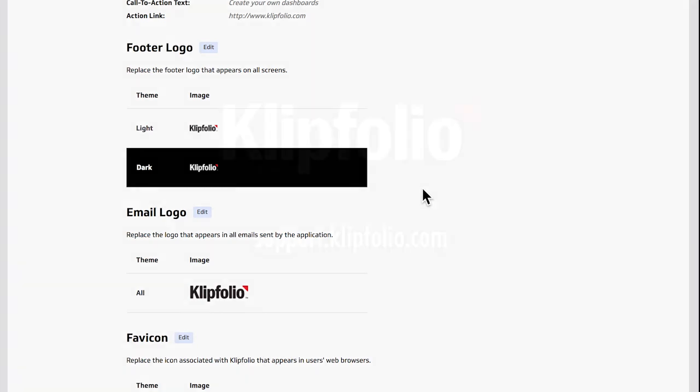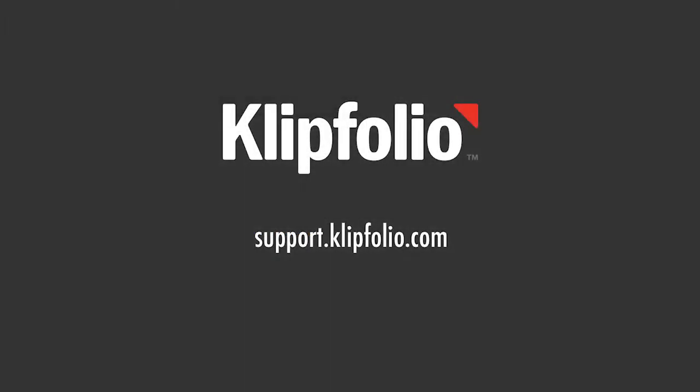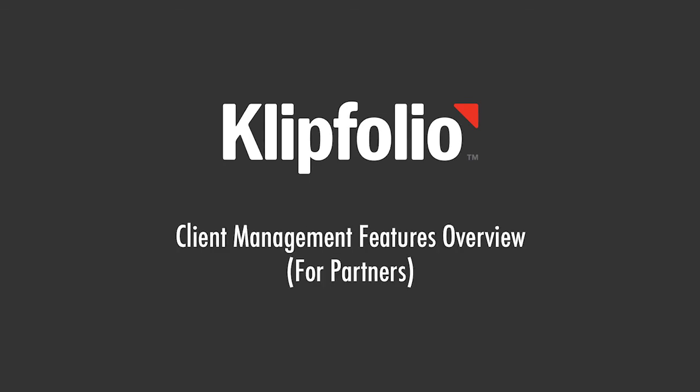These are some of the more popular features available to you as a Clipfolio partner. Drop us a line at support.clipfolio.com if you have any questions and check out some of the other videos we have available to walk you through some of these options in more detail. Happy dashboarding!